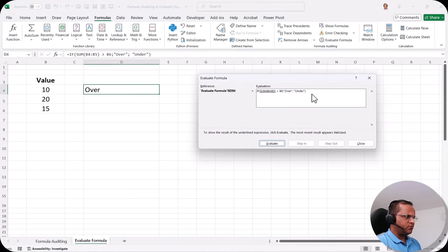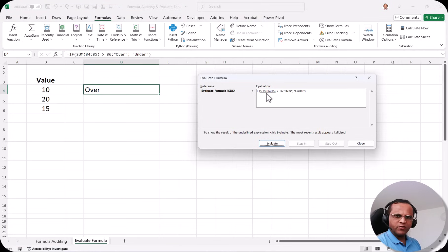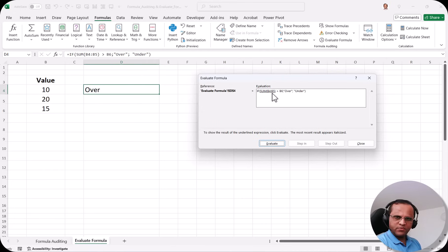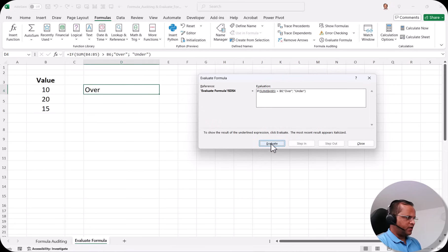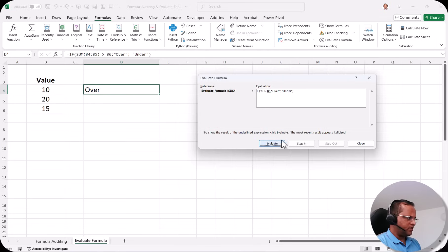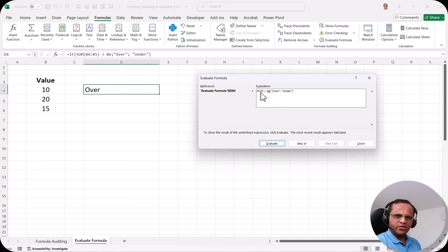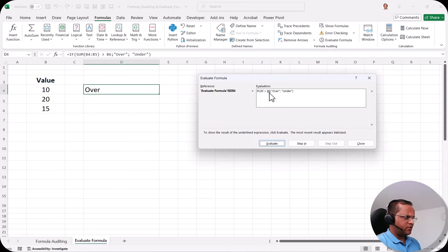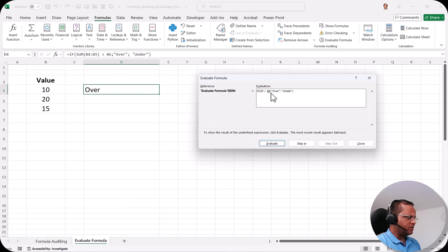Here it is showing you the formula and now it is showing you which part is calculated first. So here it is written that the sum is done first. It is in this bracket. Then if I click on this button Evaluate so now this summation part that is 10 plus 20 will become 30. Now it will put here the B6. What is B6? B6 is 15. So here the line is created.